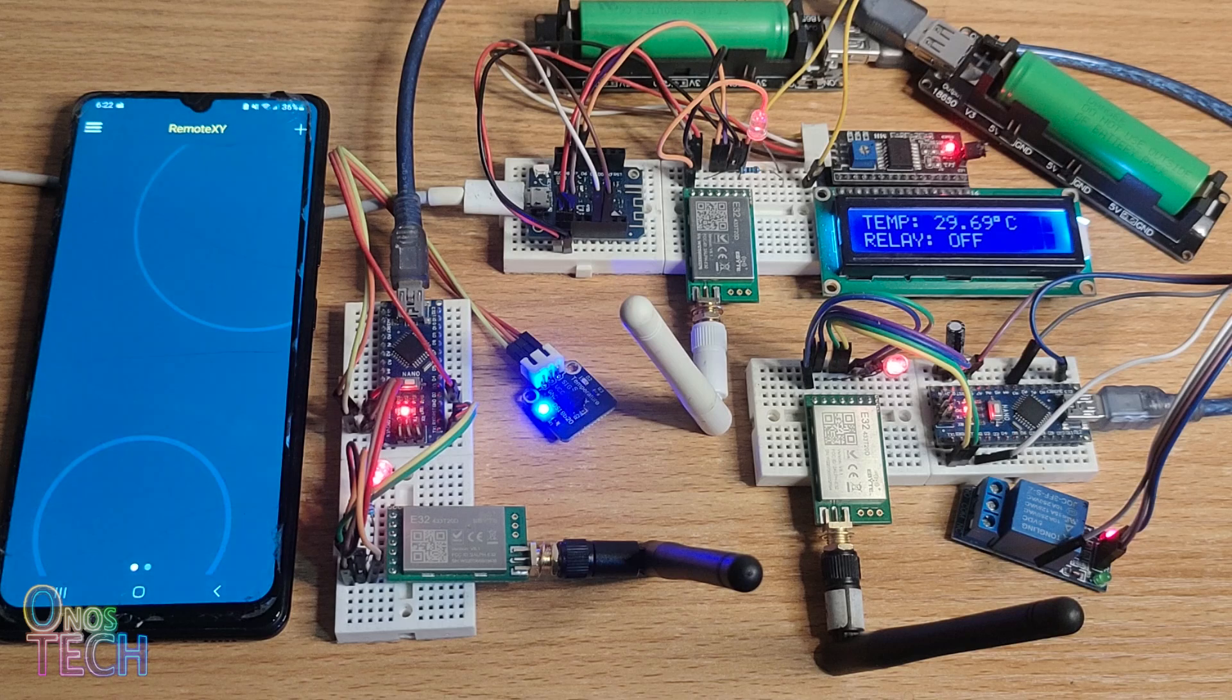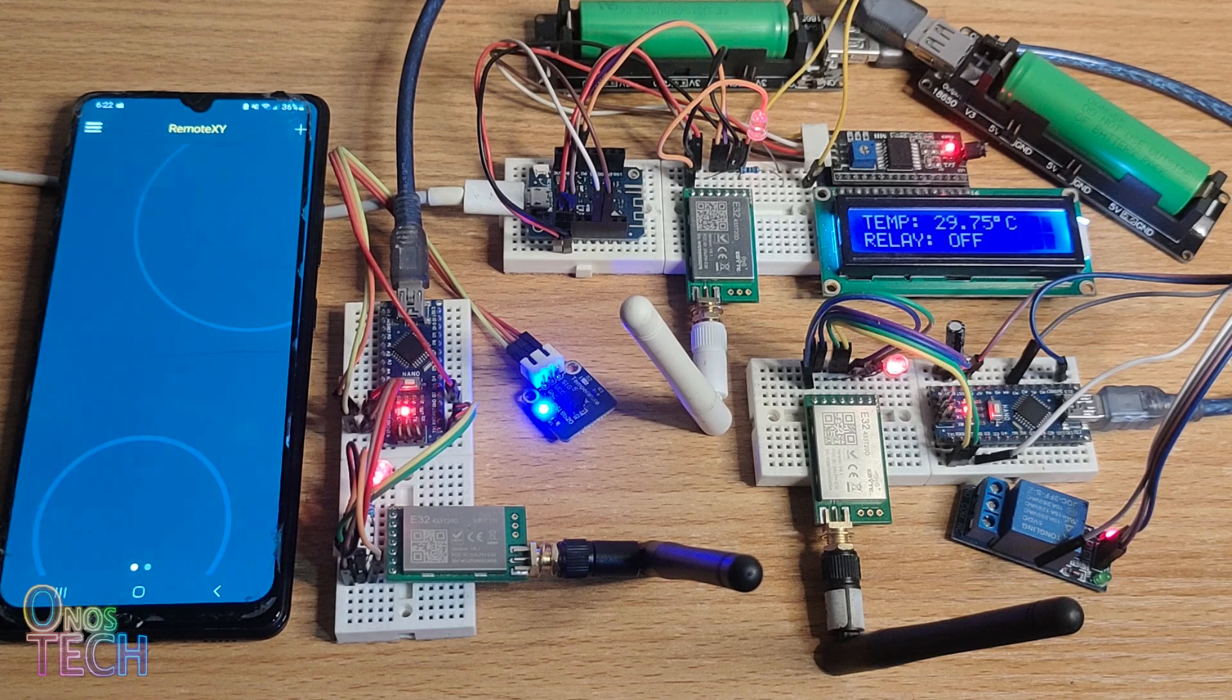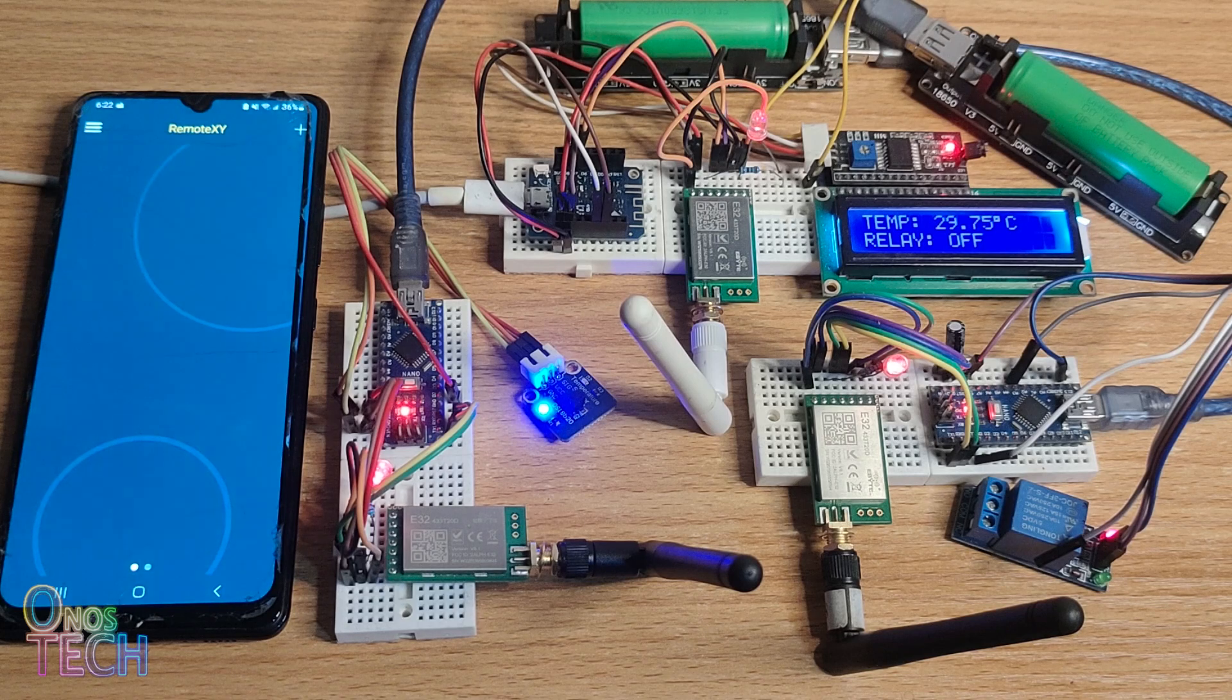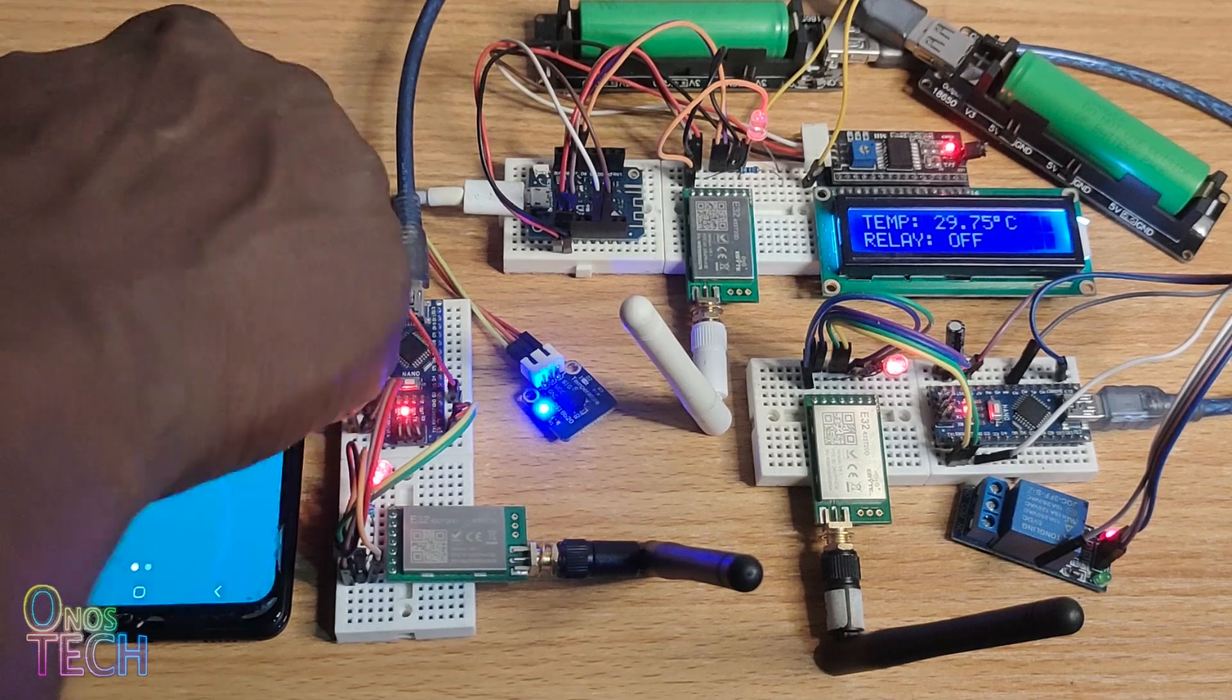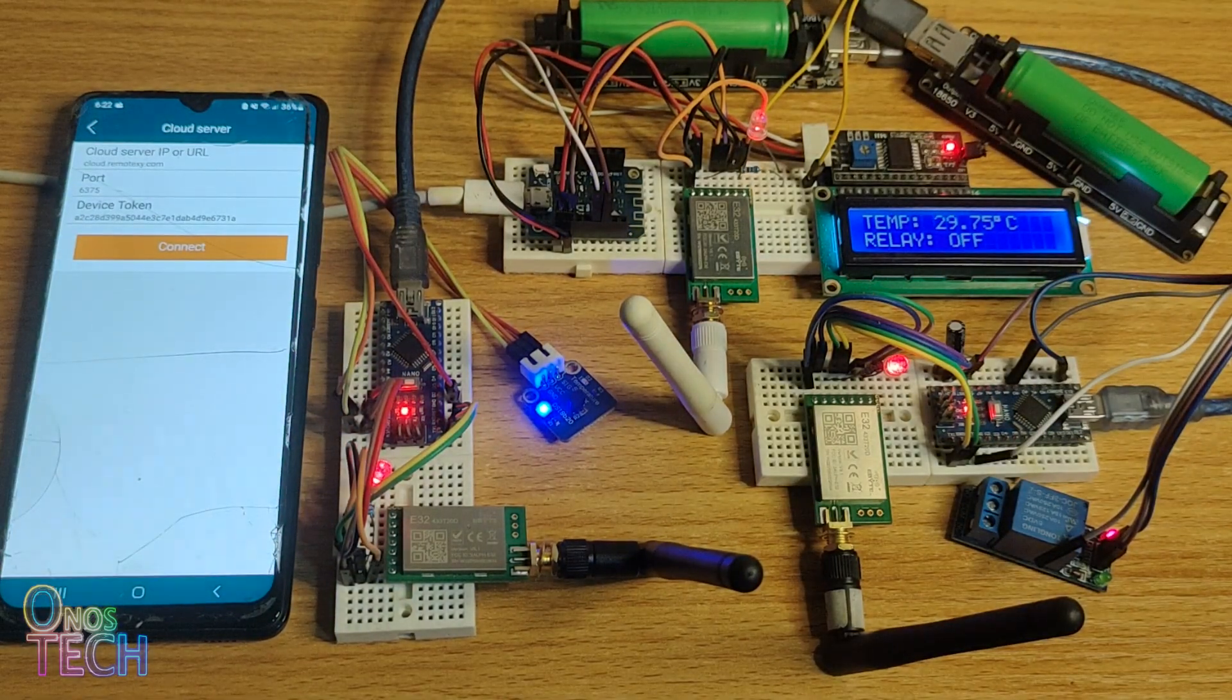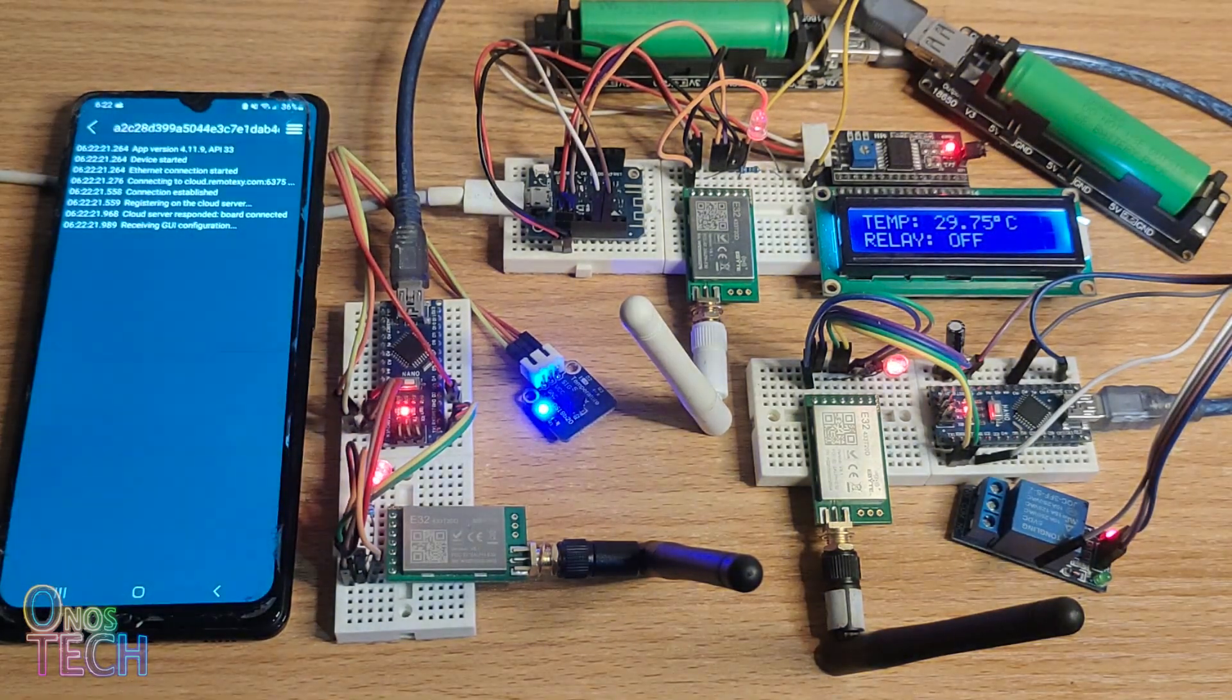When the master node and the two end nodes are powered up, the temperature value and the relay status are displayed on the LCD. Connect your mobile phone's Wi-Fi to the hotspot and open the RemoteXY app. Add a cloud server and input the earlier server name, port number and device token to connect to the RemoteXY cloud.